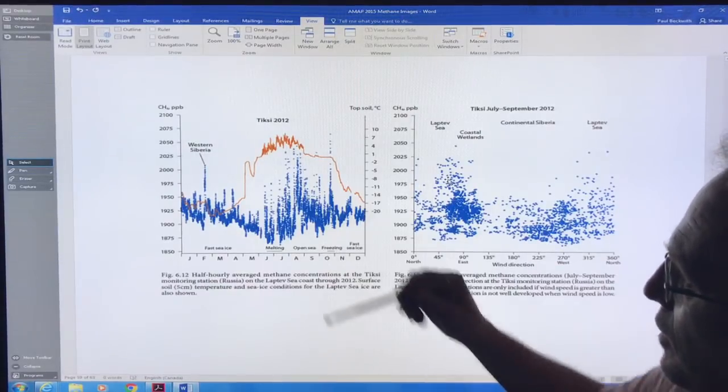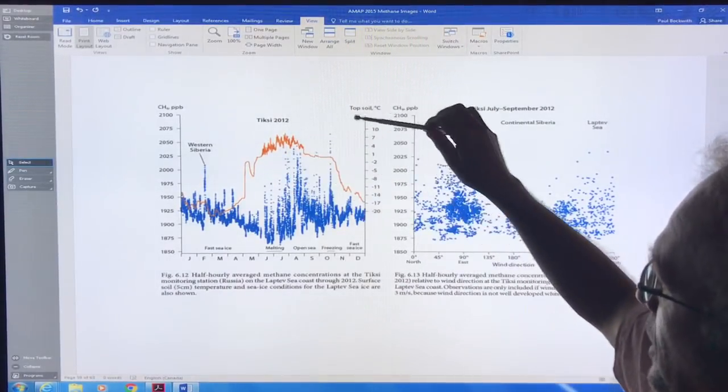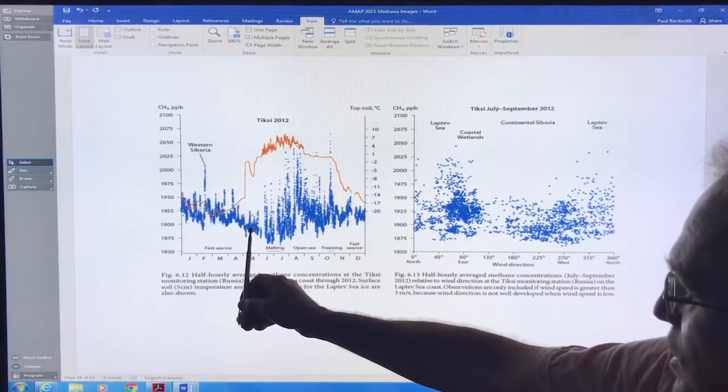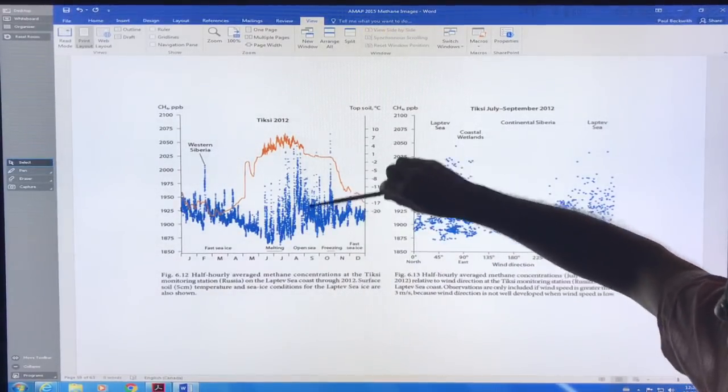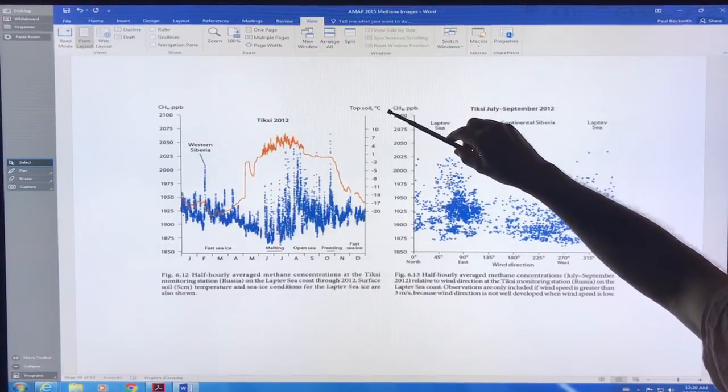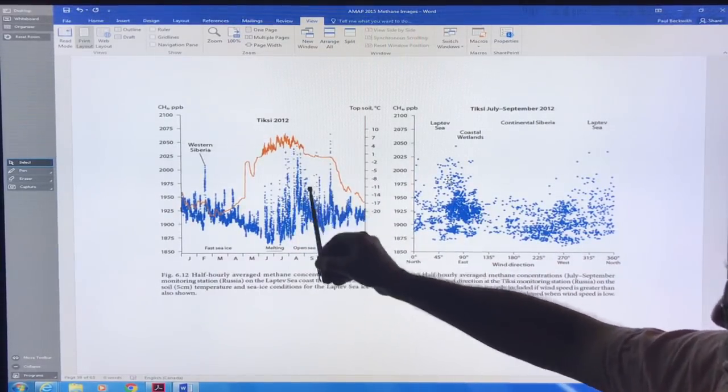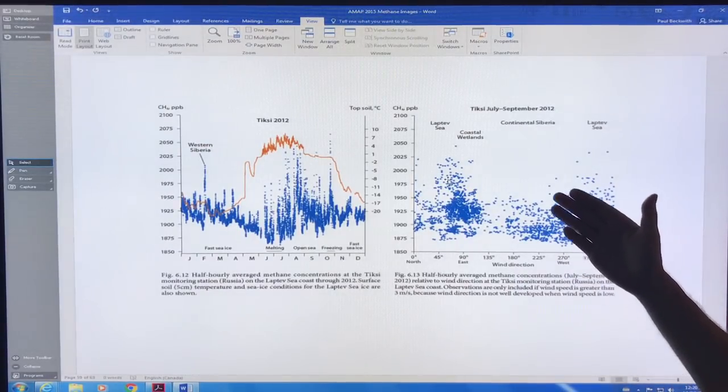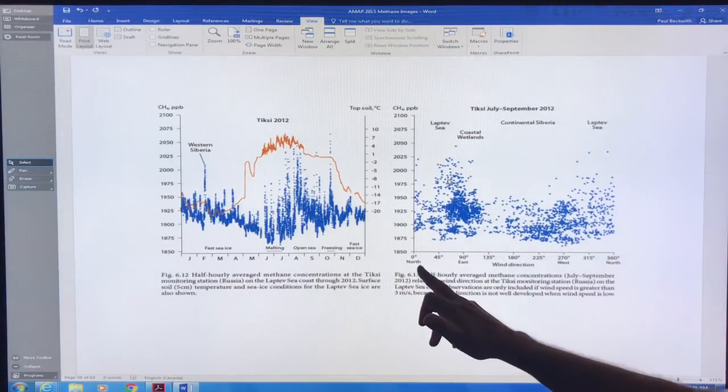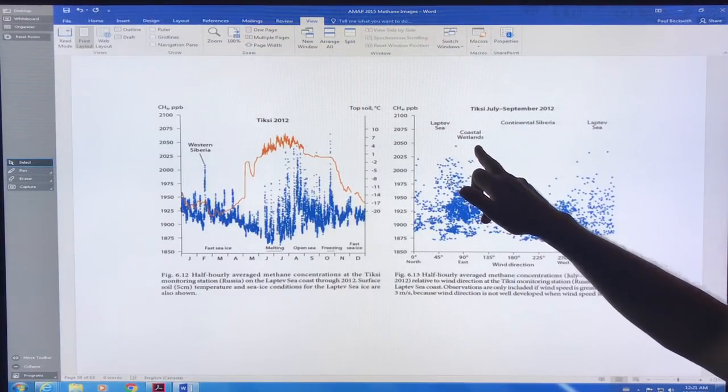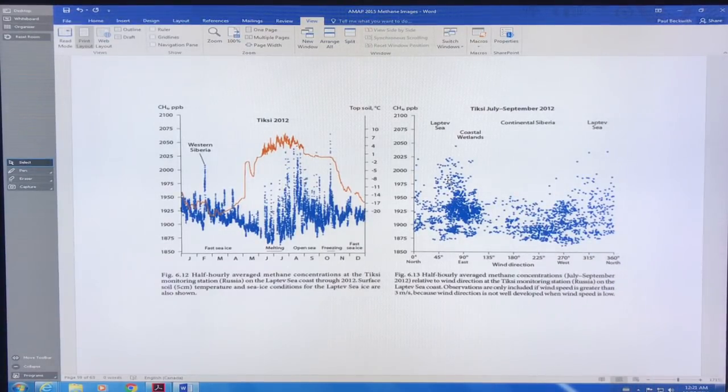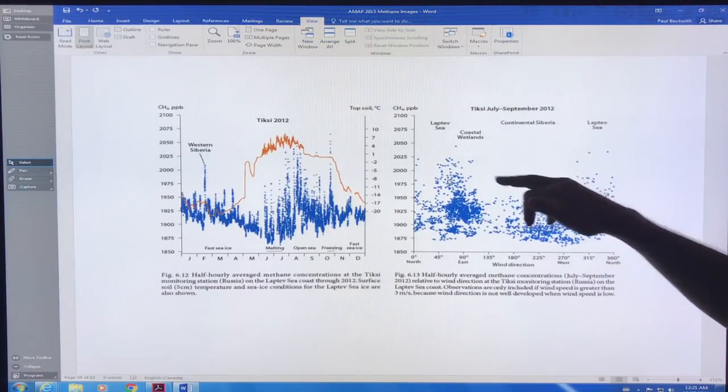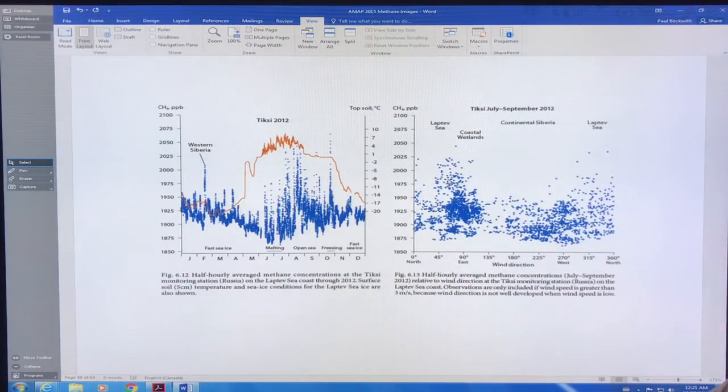This is the Tixie site. What we're looking at is the methane in ppb that's measured here. Here it's coming from Western Siberia. You can identify where the spikes are. There's fast sea ice in this region, there's melting here, open sea, freezing, fast sea ice. This is the summer where the methane levels are higher and this is the temperature of the topsoil over the year. Here the topsoil is warmer, there seems to be more methane emissions. This is relative to the wind direction - if the wind's blowing from this way it's higher. This is coastal wetlands are upwind. Continental Siberia the methane levels are lower, Laptev Sea. Depending on which way the wind is blowing the data is portrayed this way.